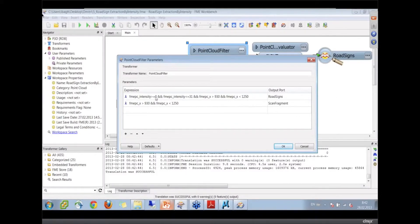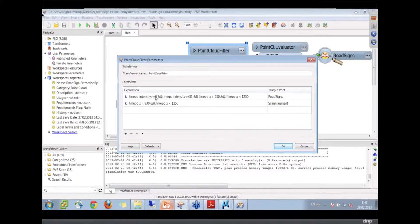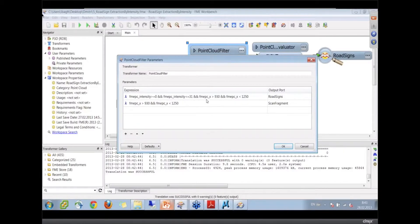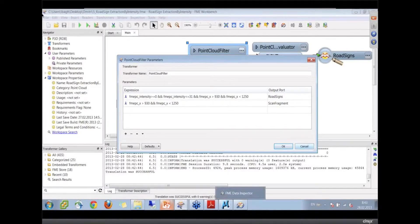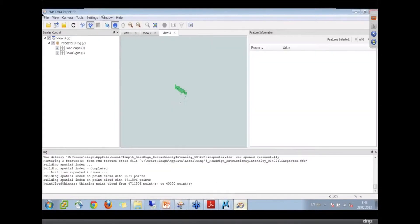So here I take intensity which is higher than zero, because in Reigl, the intensity can go into negative values. And just take a short portion of the highway between those x-coordinates, and let's inspect the results.